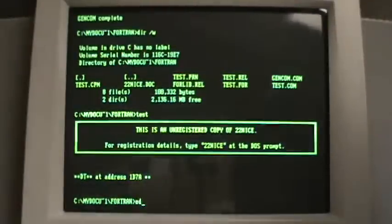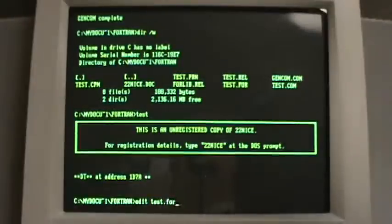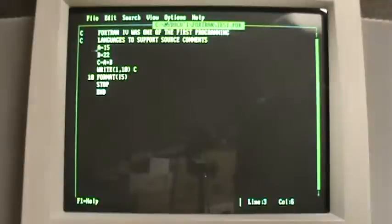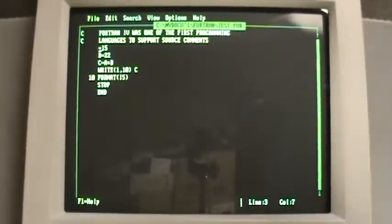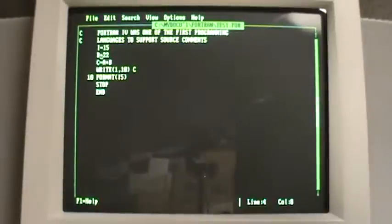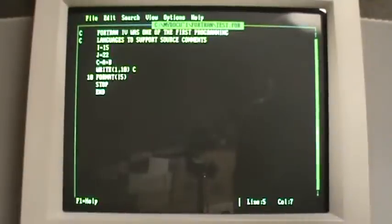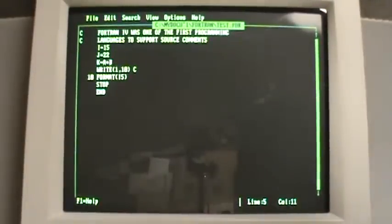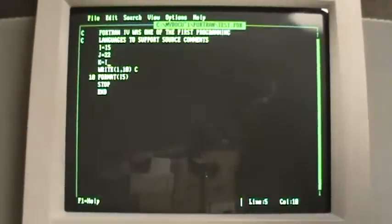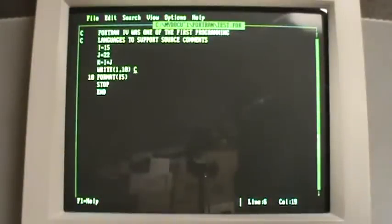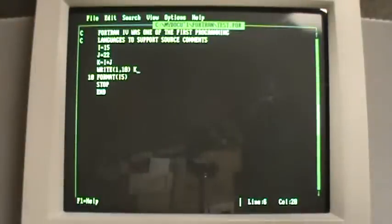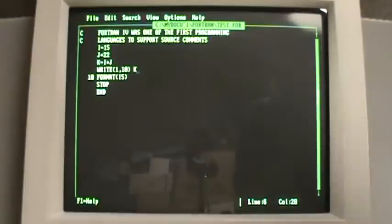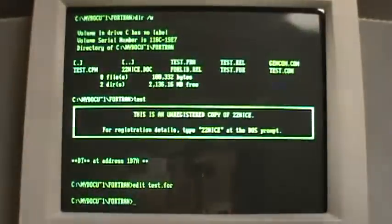So now we have to go back to our editor. Edit the source code. And what I'm going to do is change these variables to types that are predefined as being integers. I, J, K are integers. These data types with these letters, starting with these letters, are reserved for integer values. Save and exit.